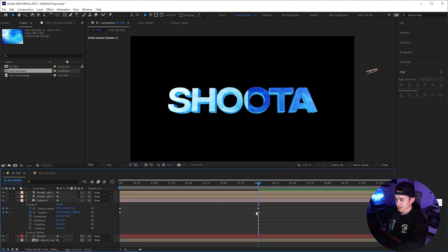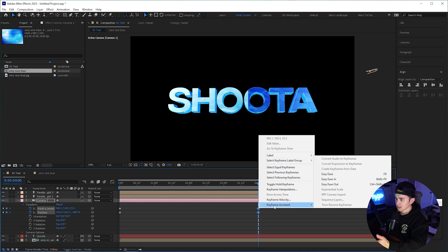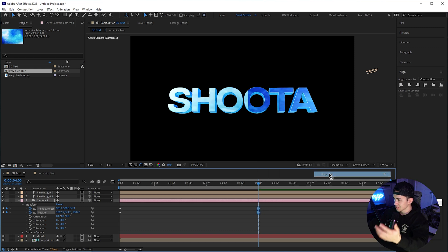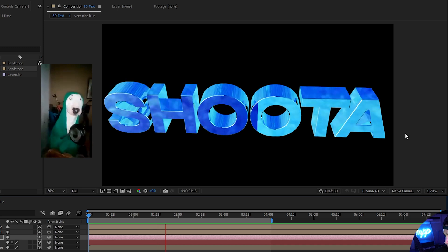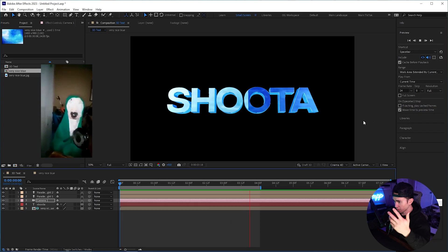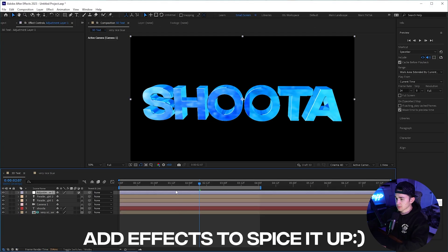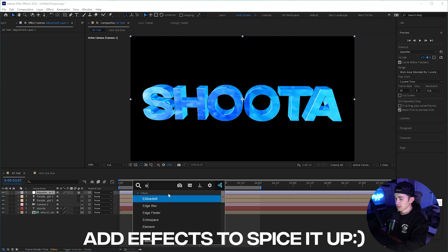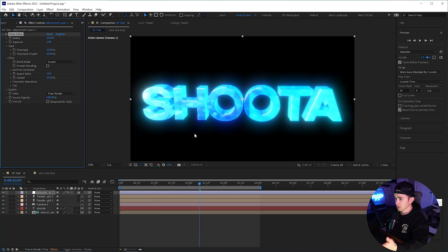To ease the camera in at the end, highlight the end keyframes, right click, go to keyframe assistant, and select easy ease. Now if we play it back, we have some really cool 3D text. If you're putting this in a video, you'd definitely want to add deep glow or any type of glow of your choice.